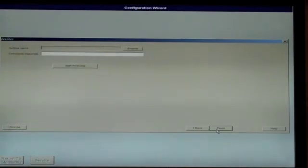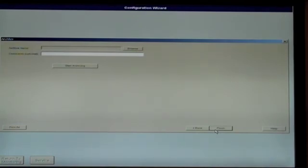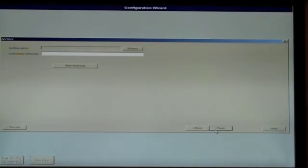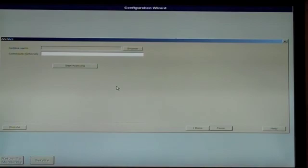At the archive screen, you can create a floppy disk backup to store all of your system's purchase options and settings. If your system did not come with one, it is highly recommended that you create one by using a floppy disk in Drive A, then click Start Archiving and follow any system prompts. Once that is done, or if you are not creating one at this time, click Finish.